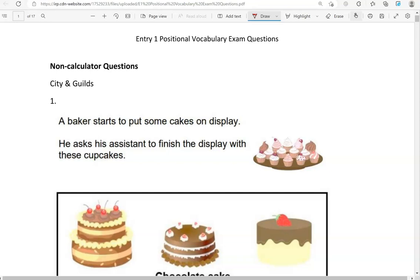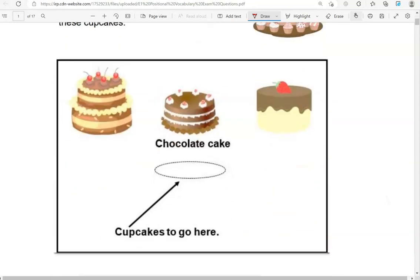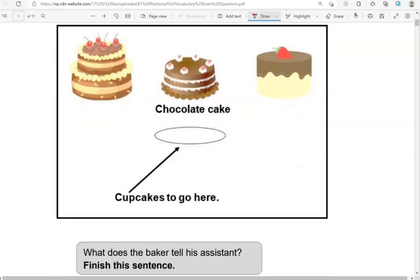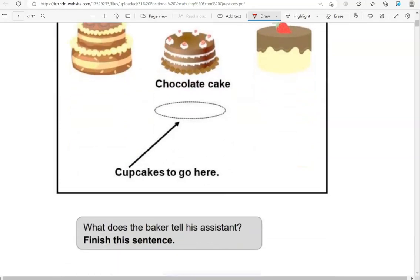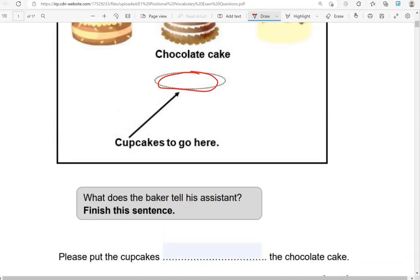Here is the first one. A baker starts to put some cakes on display. He asks his assistant to finish the display with these cupcakes, saying: cupcakes to go here, under the chocolate cake. What does the baker tell his assistant? Finish this sentence: please put the cupcakes under the chocolate cake.